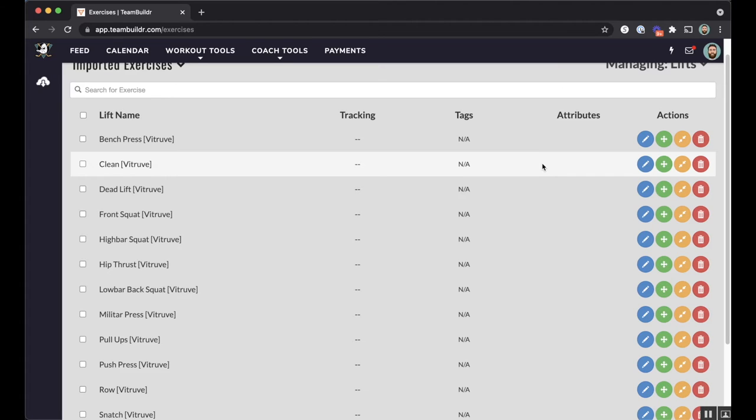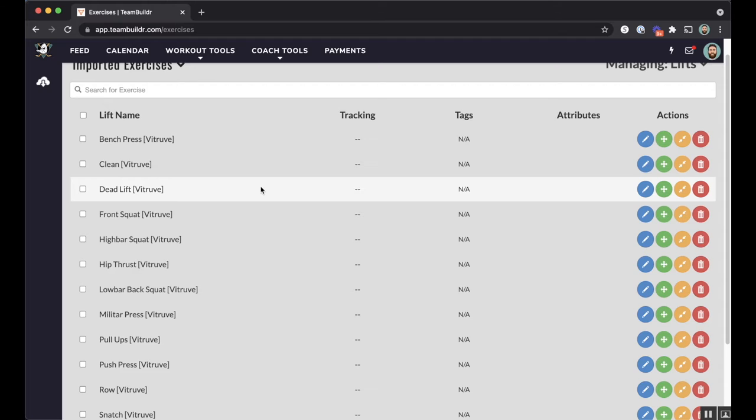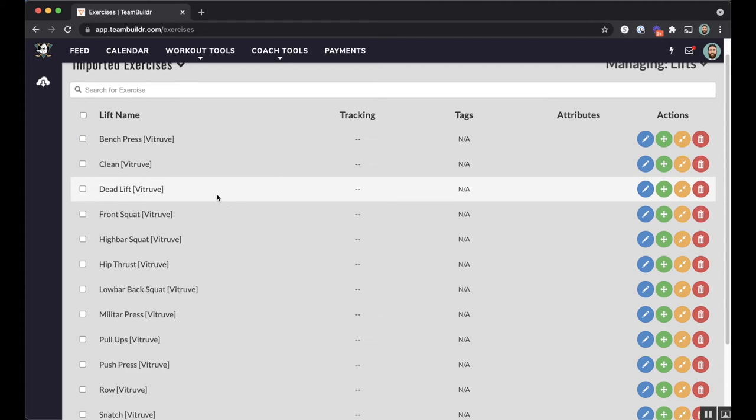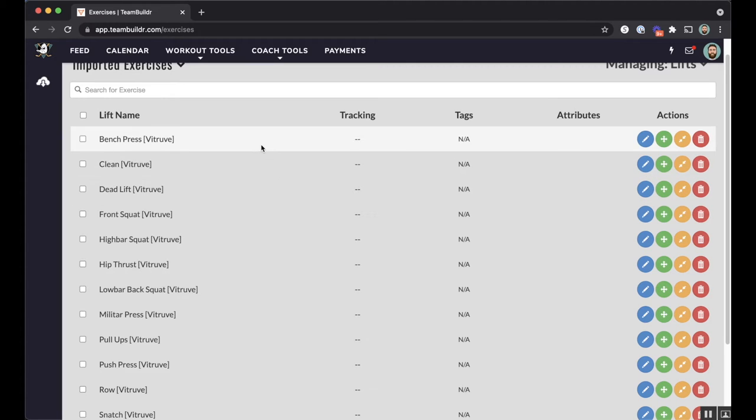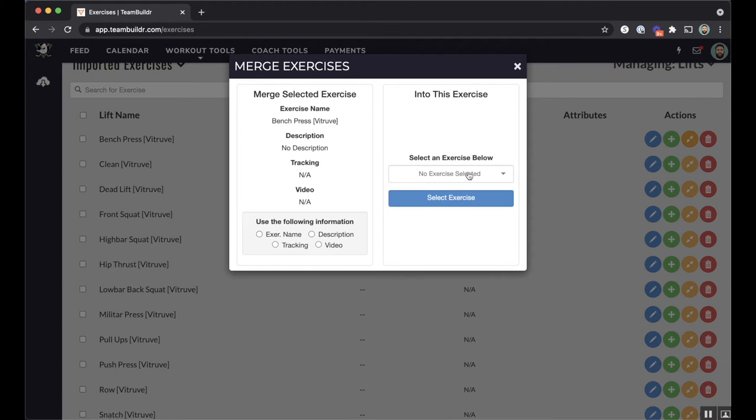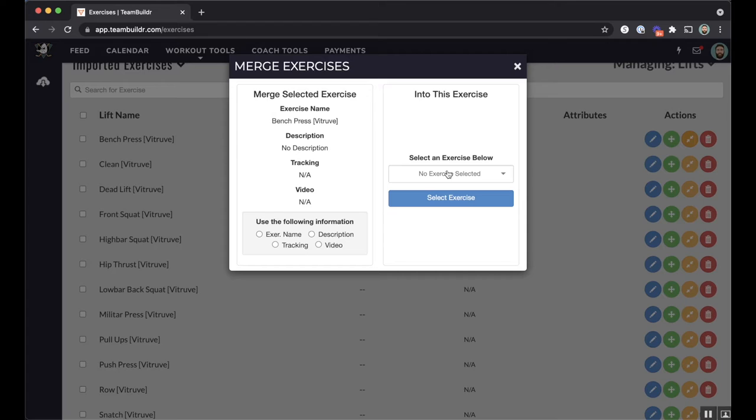Now, here's the thing. When I'm looking at these exercises, bench press, clean, deadlift, all these exercises more than likely already exist in your TeamBuilder account. So you don't want to move bench press into your TeamBuilder account.